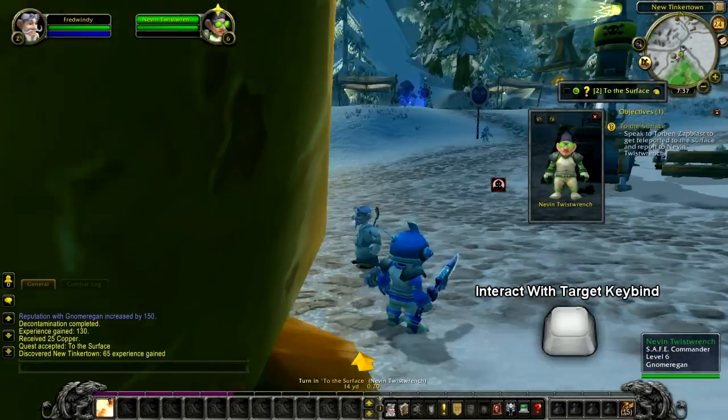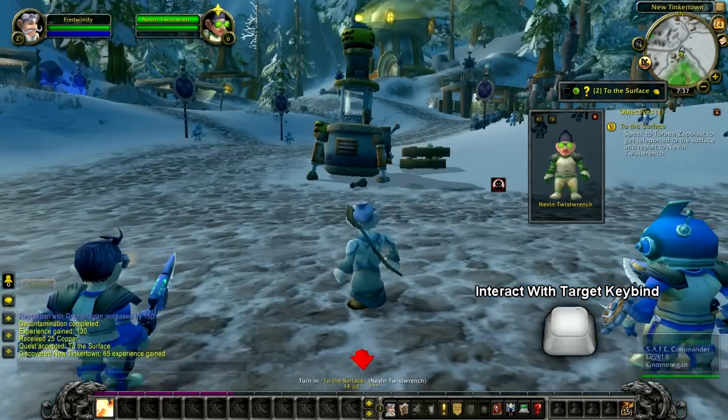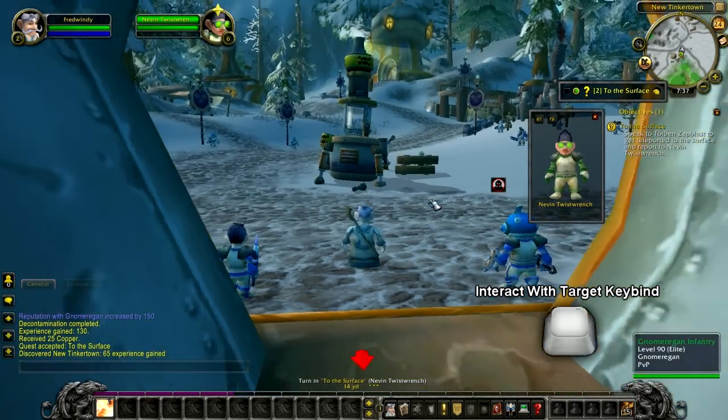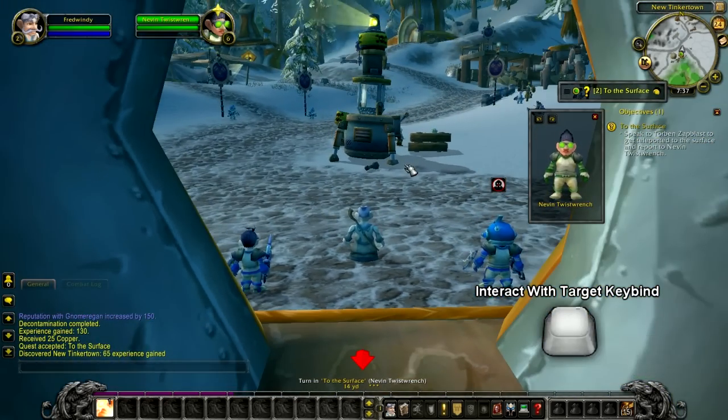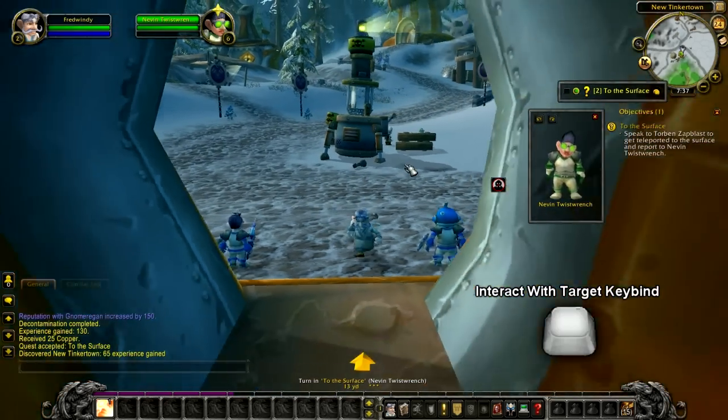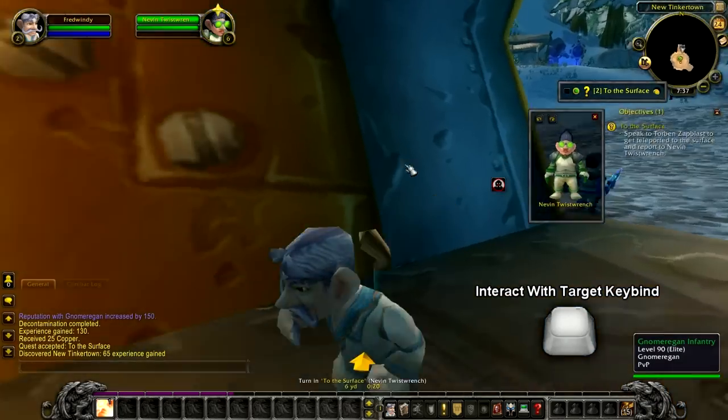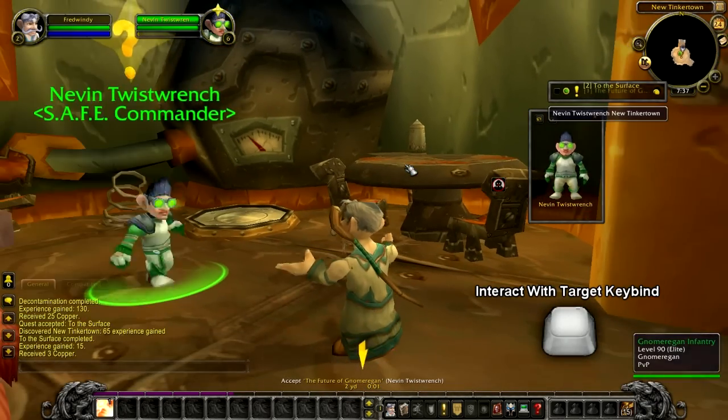Here is another example. I'm not even facing the quest giver, and with one click my character will turn around and run to the target and turn in the quest.